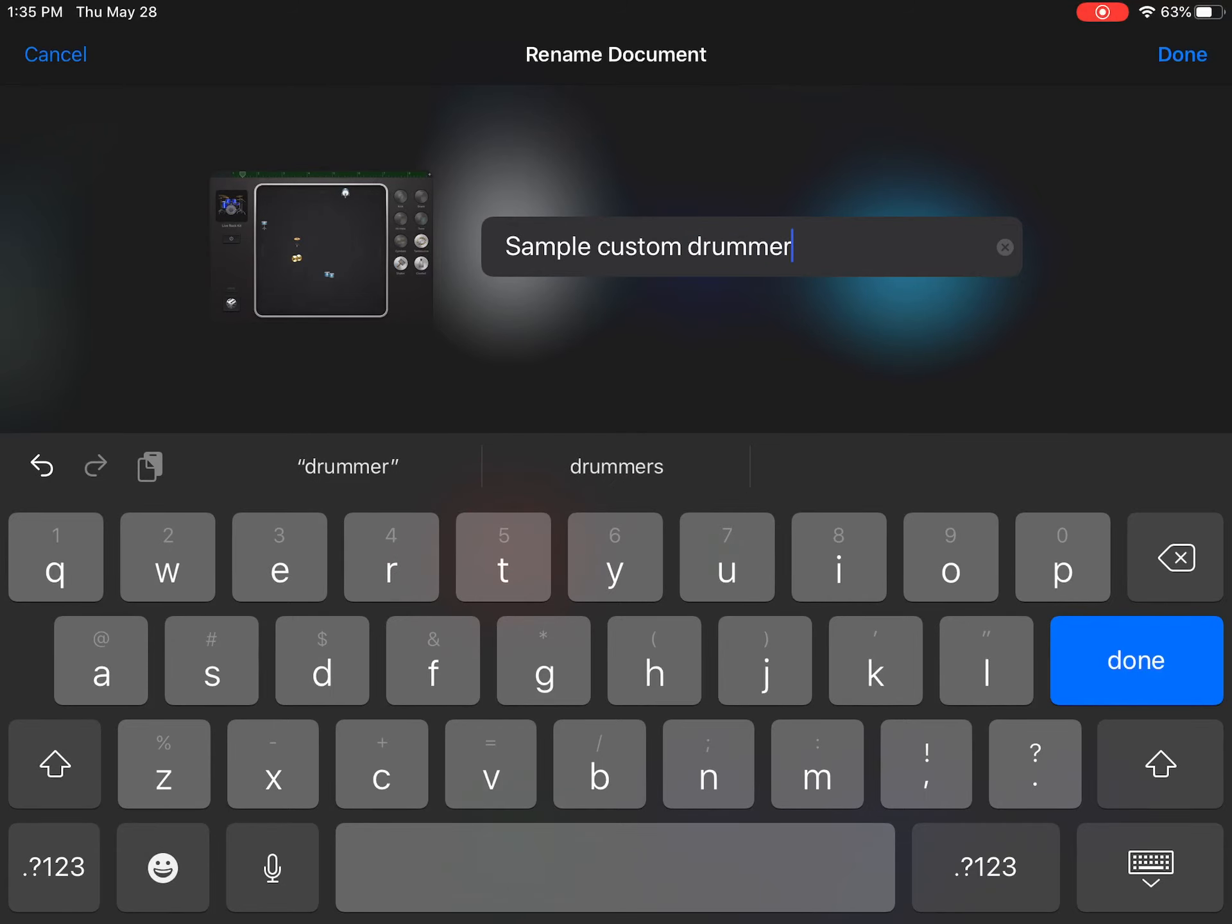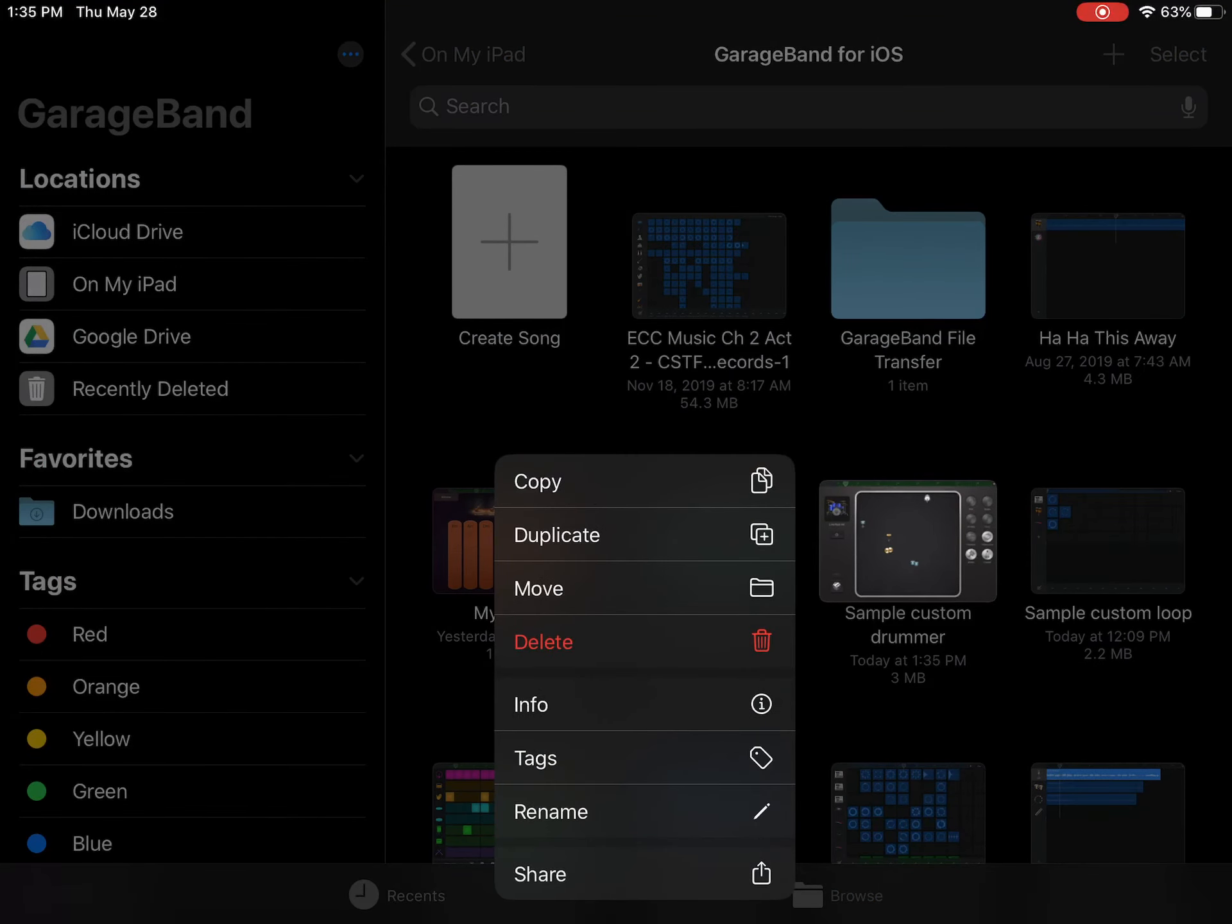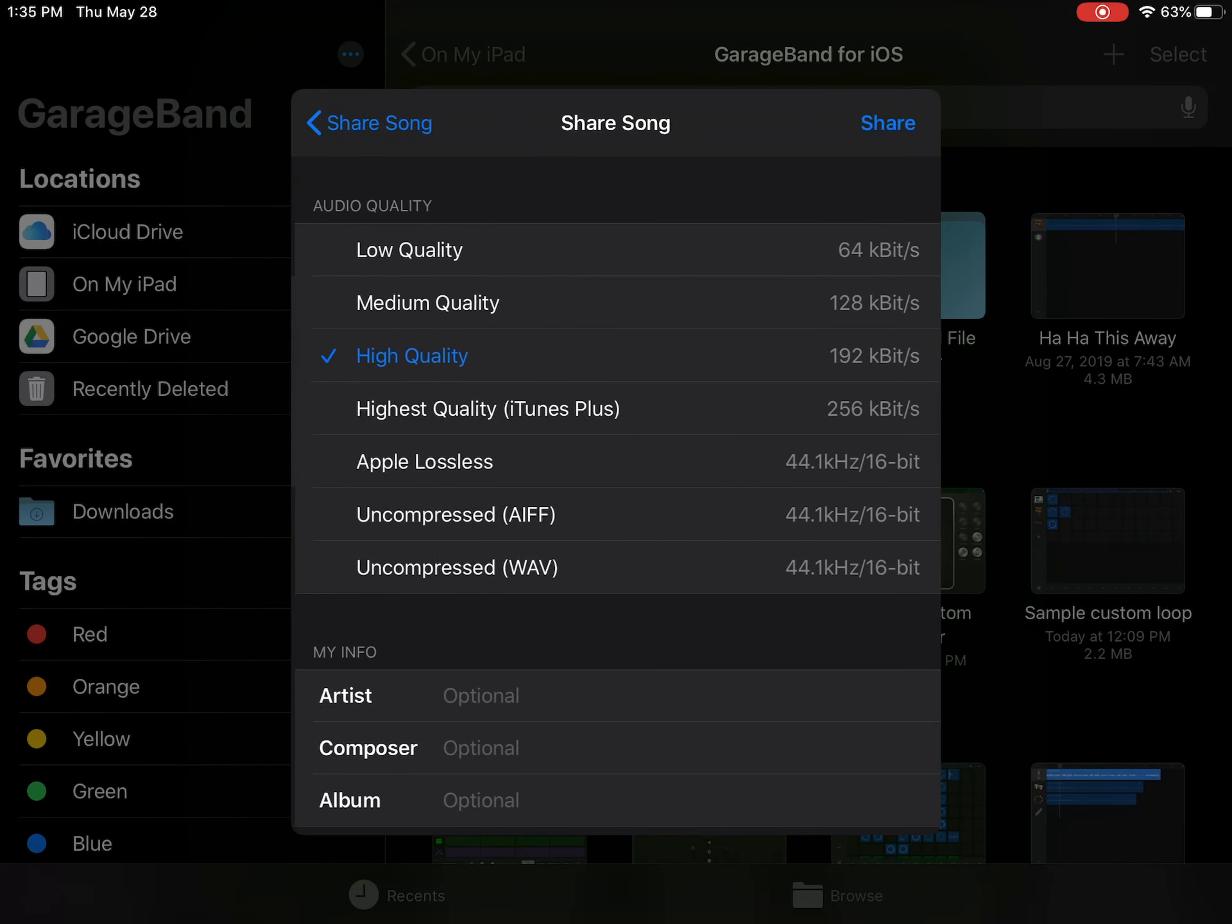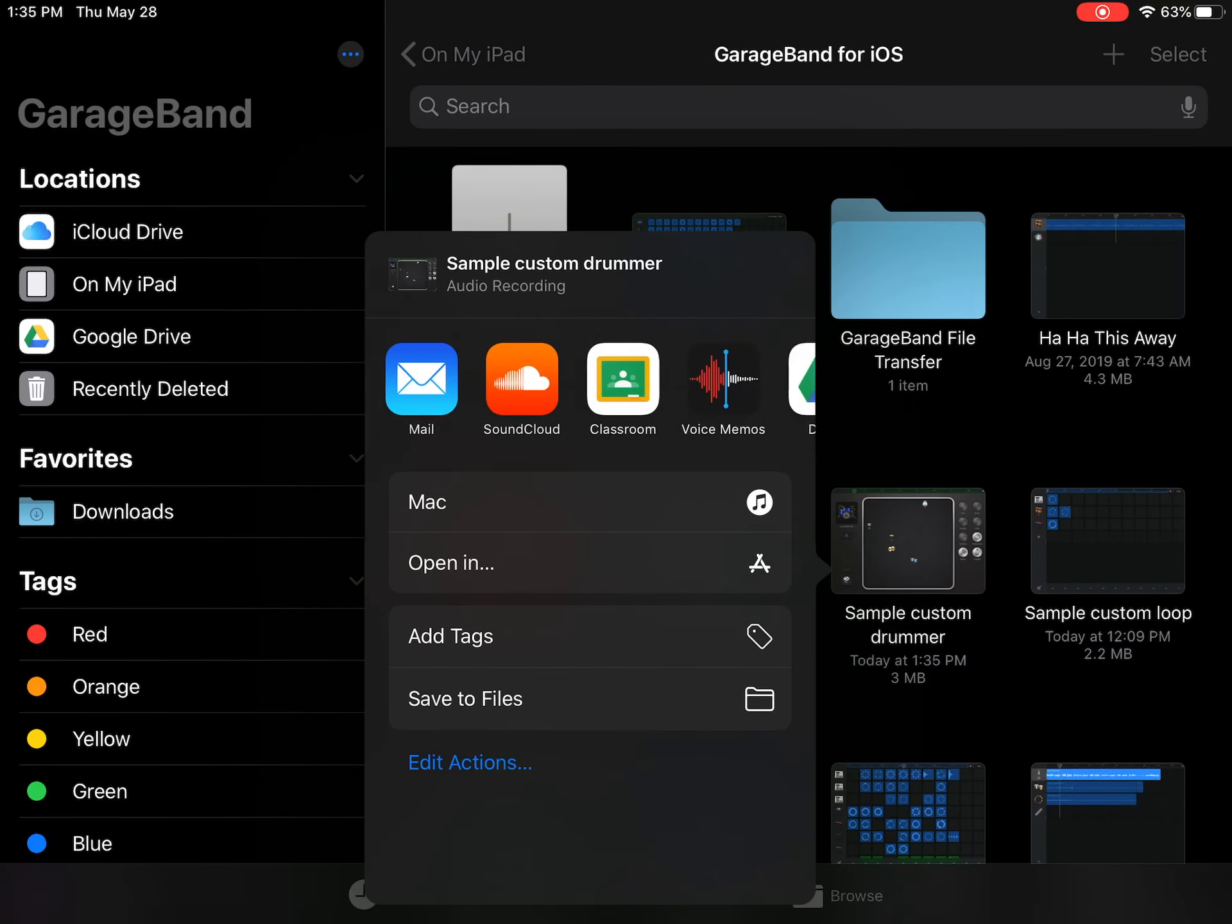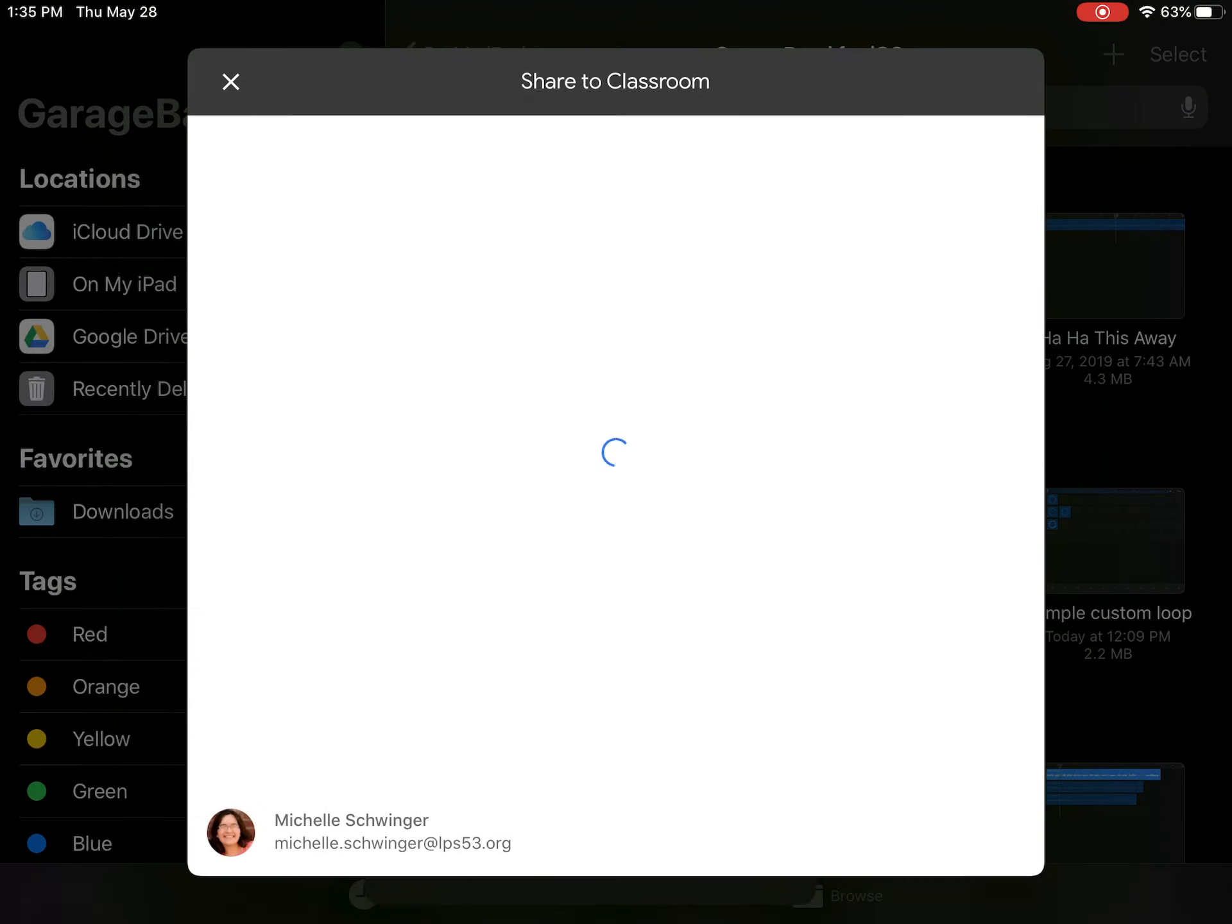And then same as always: tap, hold, share to Google Classroom as a song. Hopefully you're sick of me saying that, but I'll say it every time just for you. Tap on Classroom, we'll turn this into Summer School 2020 GarageBand, and then you're good to go for day five. Have a great weekend, and I will see you next week!